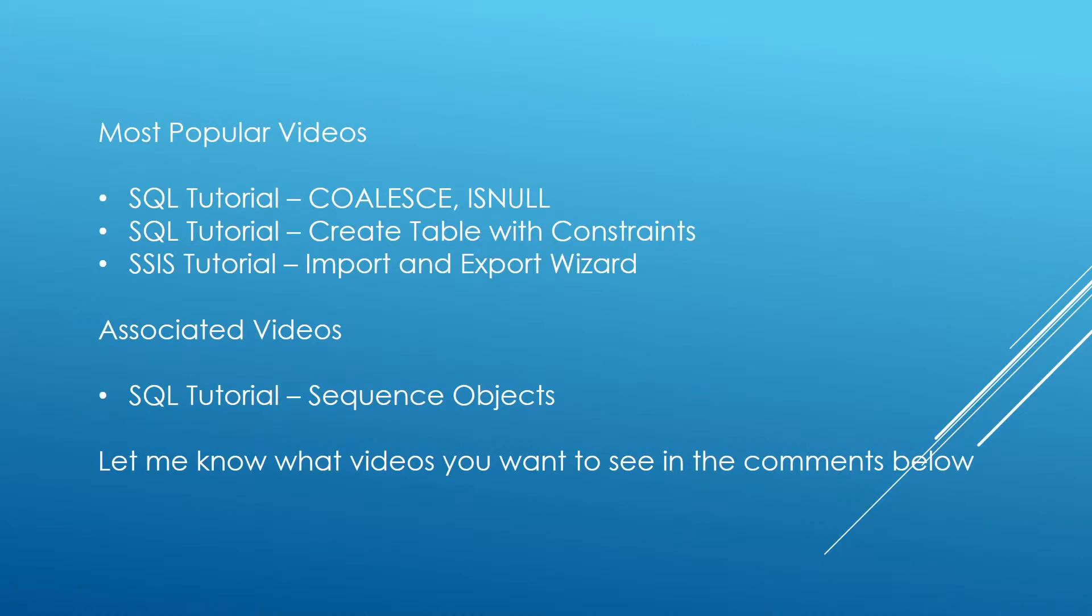If you are new to the channel, I produce videos on SQL development, business intelligence and administration.